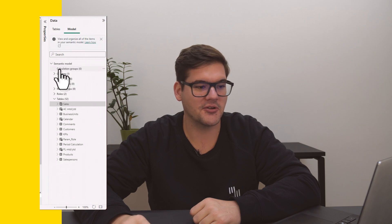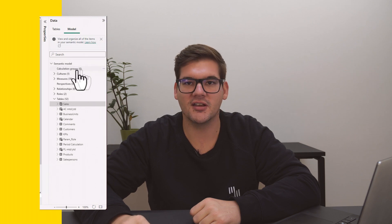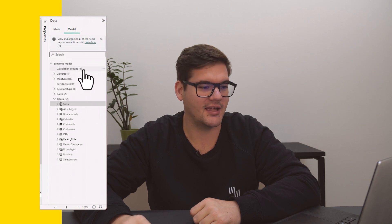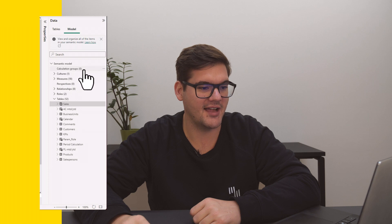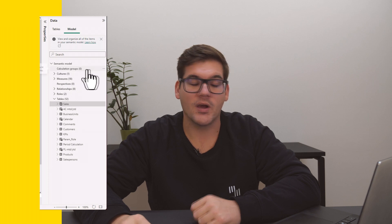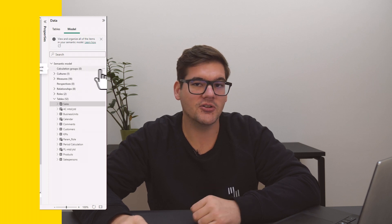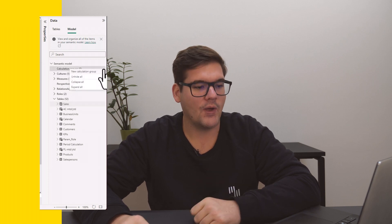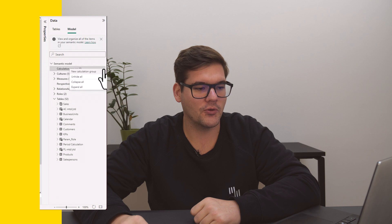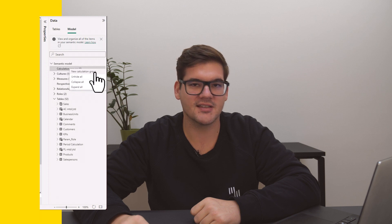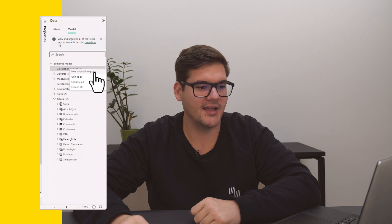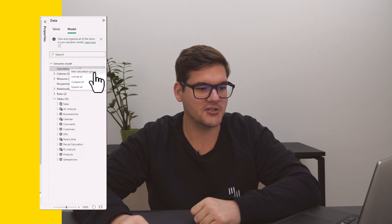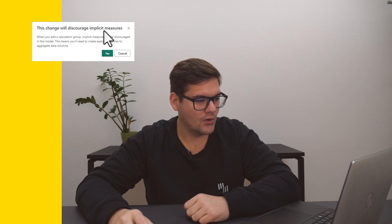So adding a new calculation group is pretty easy. Right-clicking or going here to more options will give us the option to create a new calculation group. This now will give us a warning of discouraging implicit measure. But what are implicit measures?